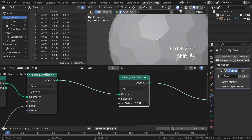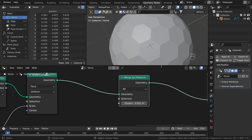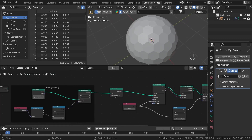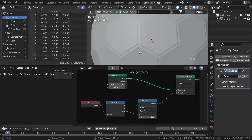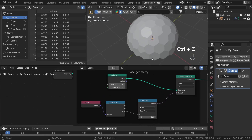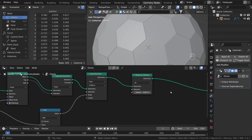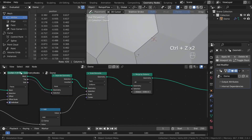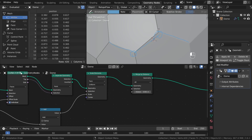Now we have an almost perfect outcome. But to fix it we can use the merge by distance node, found under geometry operations. As you can see we can increase this value and it will work, but as soon as we change the size of our structure it's no longer working. So we want to merge these vertices by finding the length of the smaller edge. We can use the edge vertices node, which gives us the position of the first and second point of every edge, then use a distance node to find the distance between them. So we need to find the smaller one.